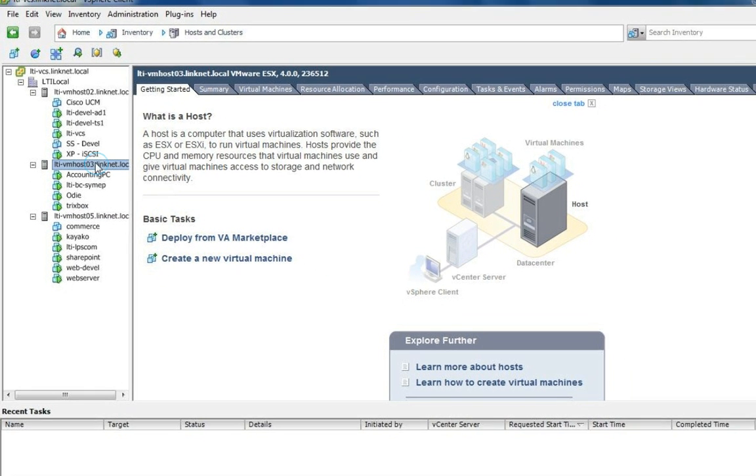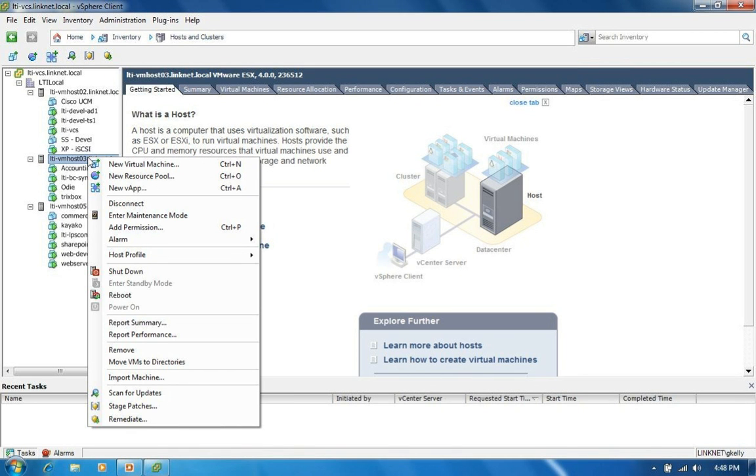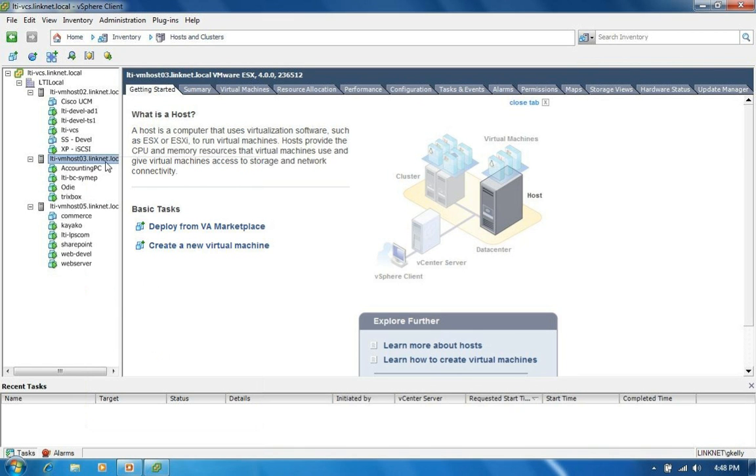So I'm going to right click my LTI VM Host 03. That is just the fully qualified name that I've assigned to it. Right click on this and I'm going to say new virtual machine.